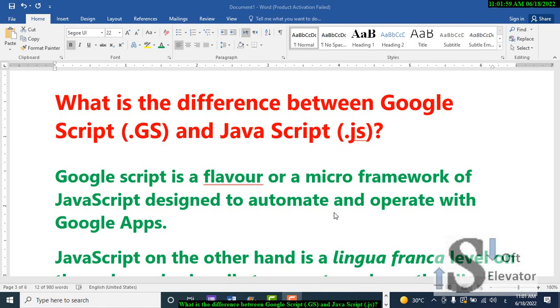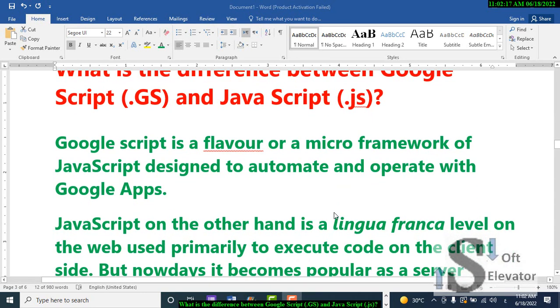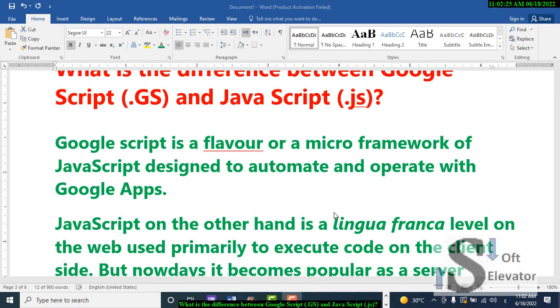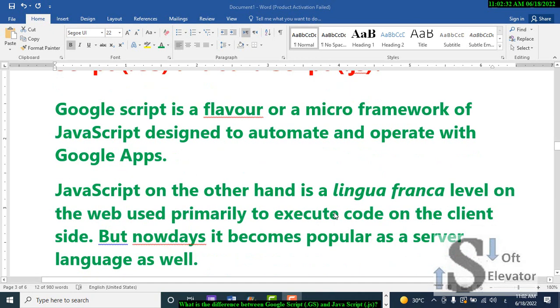What is the difference between Google Script (.gs) and JavaScript (.js)? Google Script is a flavor or a micro framework of JavaScript designed to automate and operate with Google Apps. JavaScript, on the other hand, is a lingua franca level on the web used primarily to execute code on the client side. But nowadays it becomes popular as a server language as well.